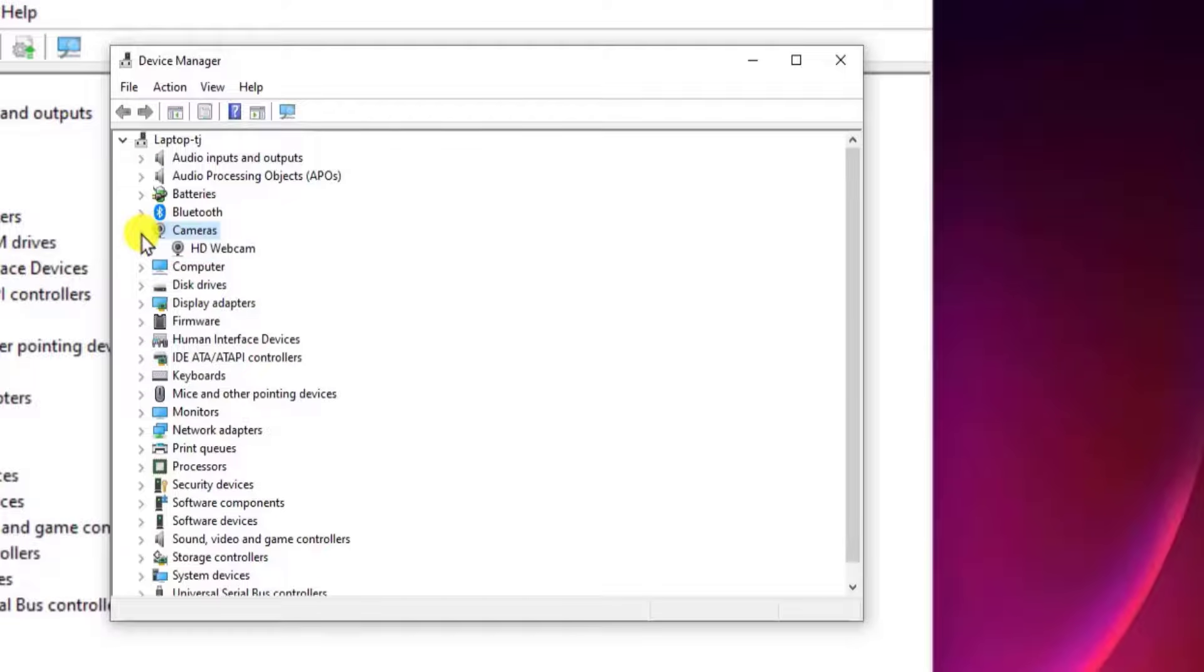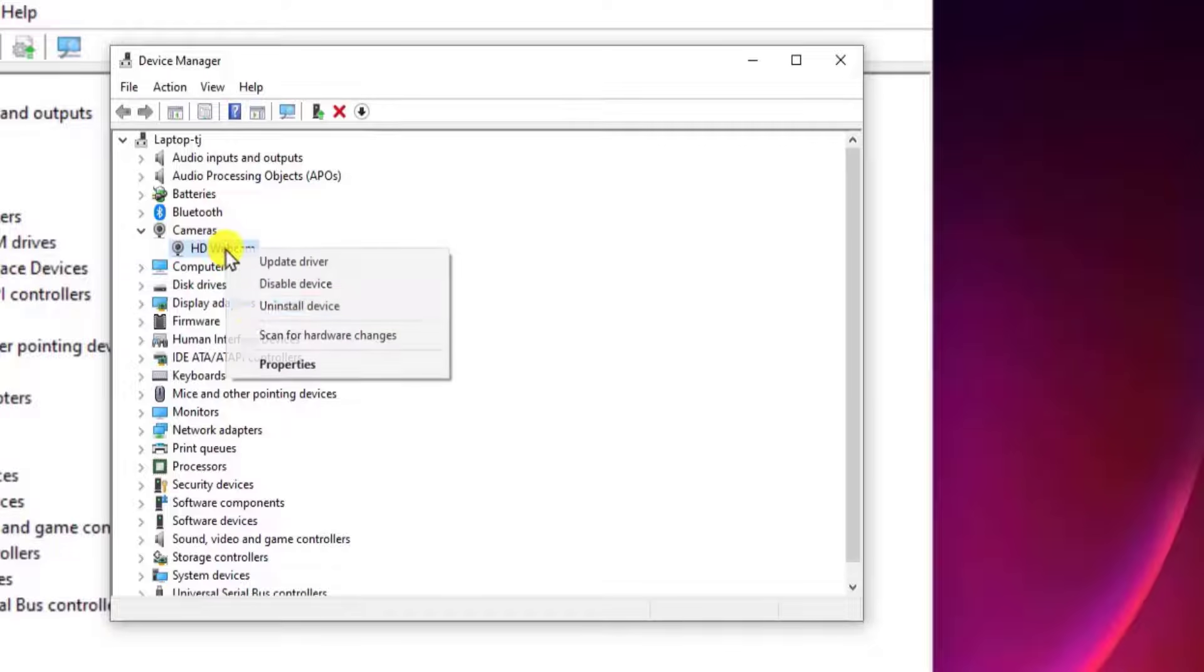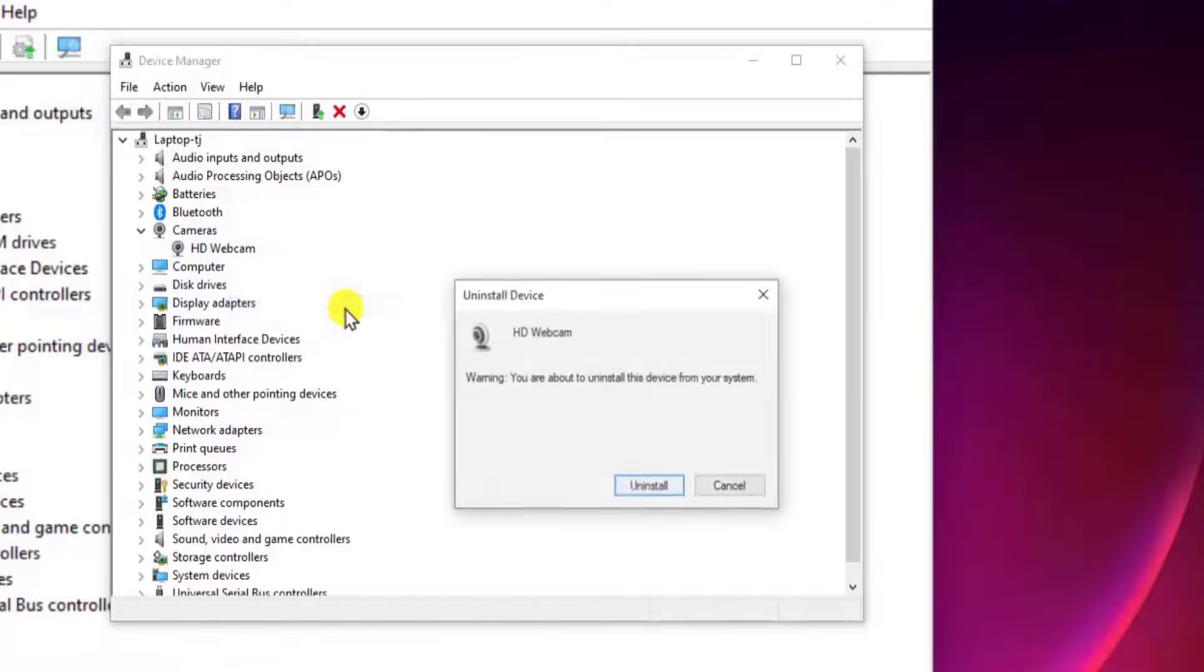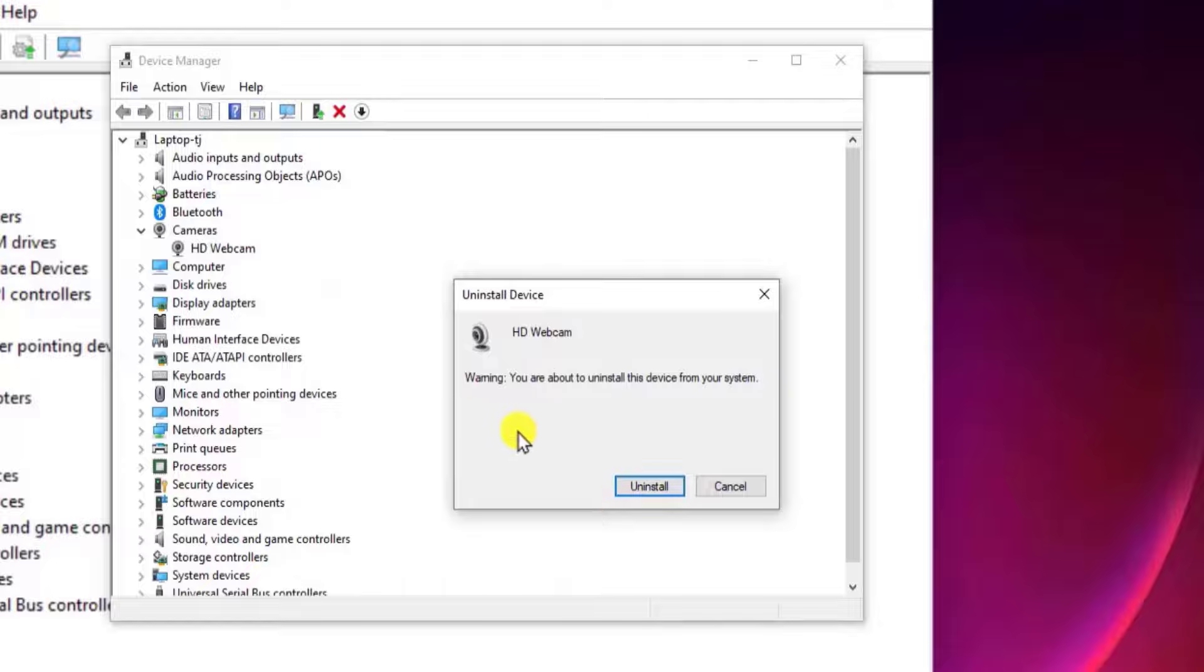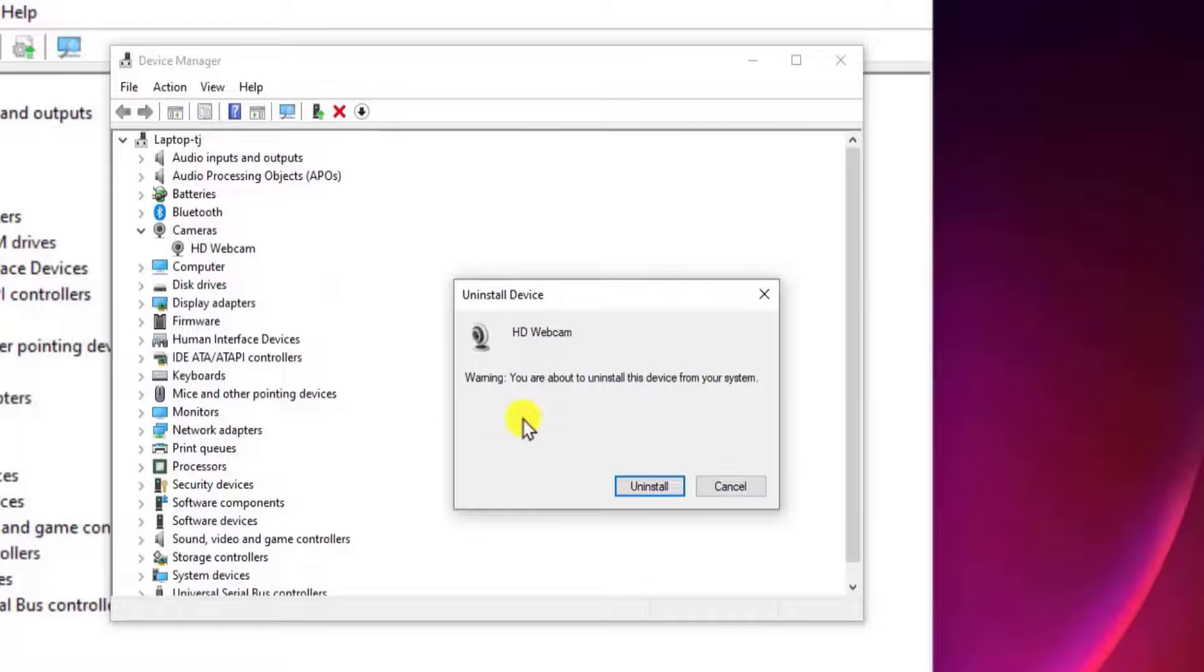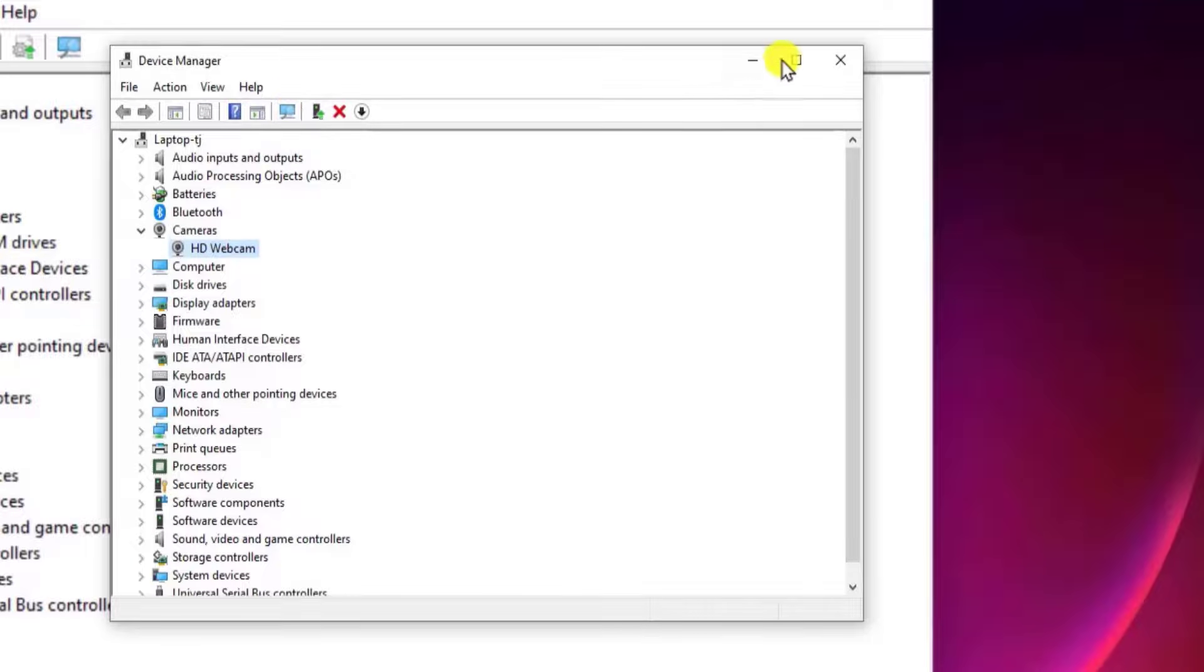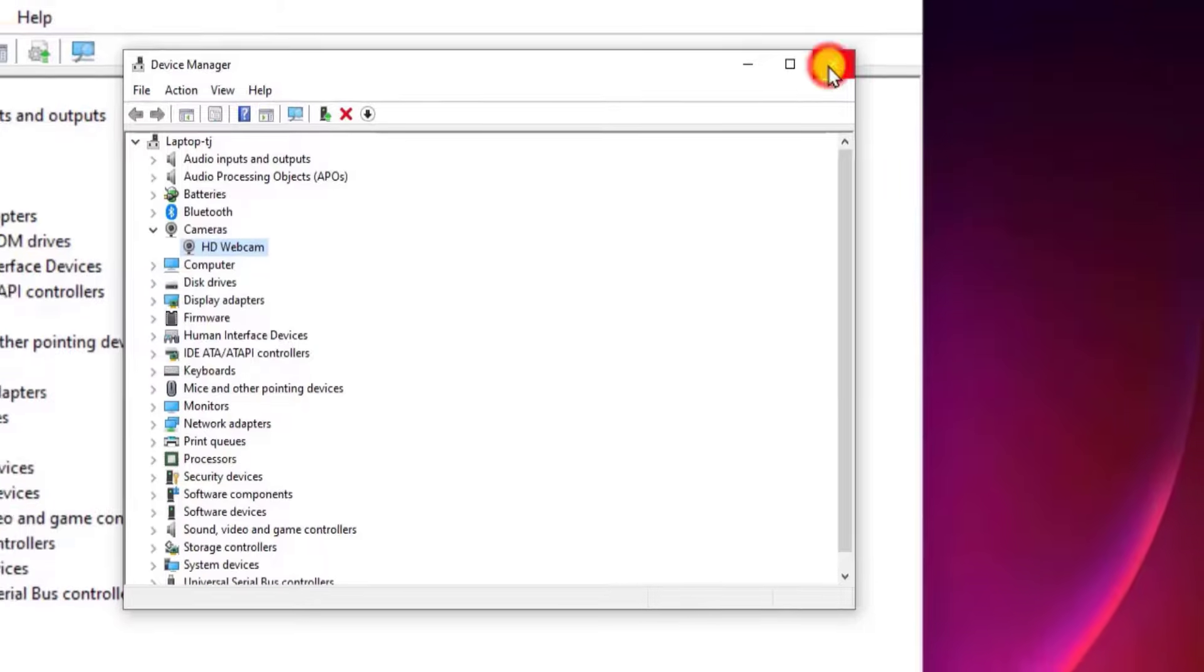Click on this arrow and right-click on your camera. Here you need to click on Uninstall device. Once you do that, you will get a checkbox here. Check that box and click Uninstall. After doing this, click on Scan for hardware changes and this will reinstall your camera.